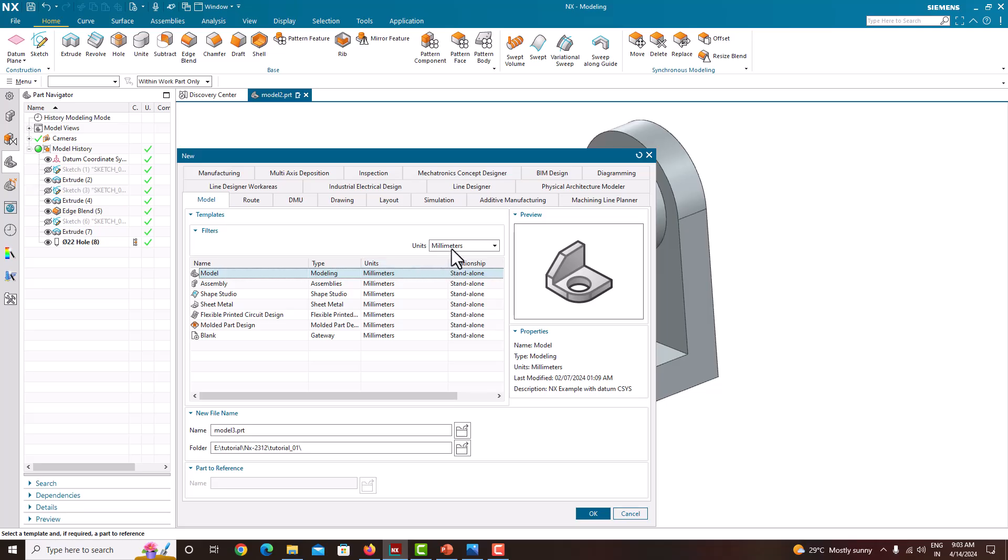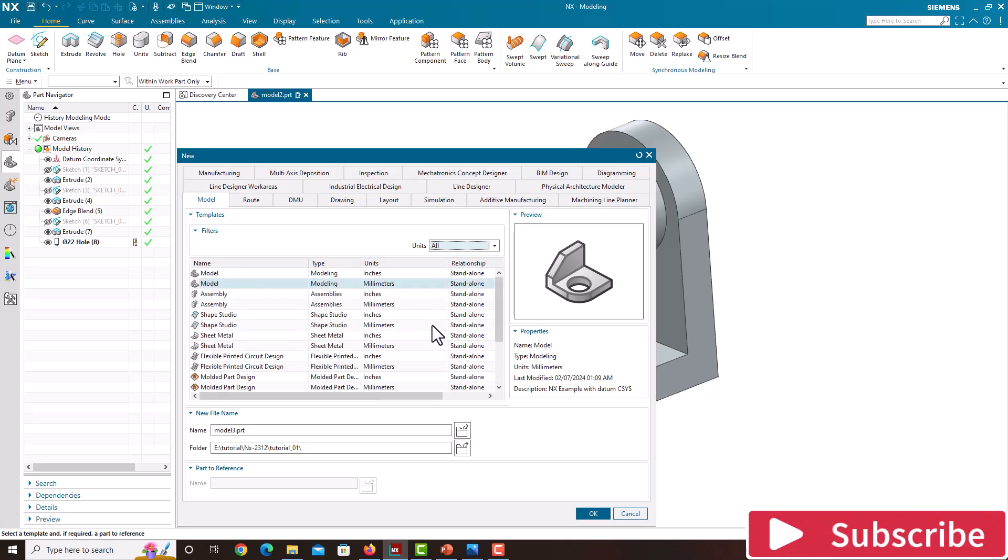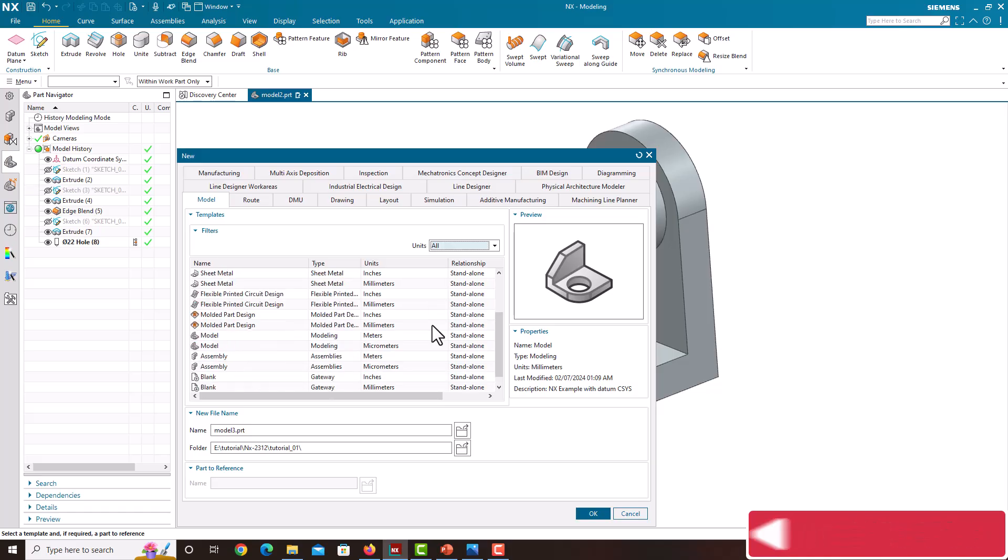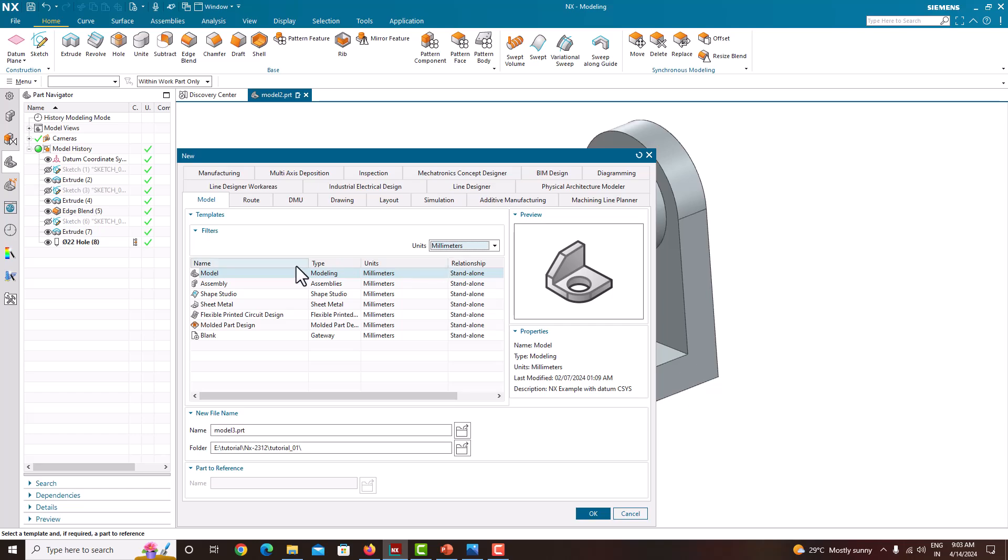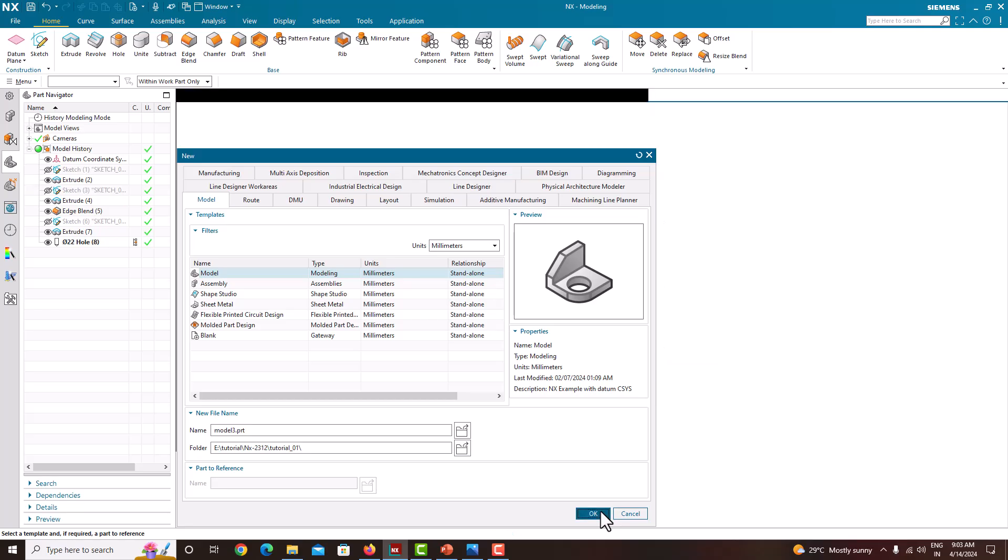If you want to go for inches, we can go for inches or all the units. Also we can go here: millimeter, meter, inches. Here we can go for millimeter model. We can provide any name, set the working directory, just say OK.